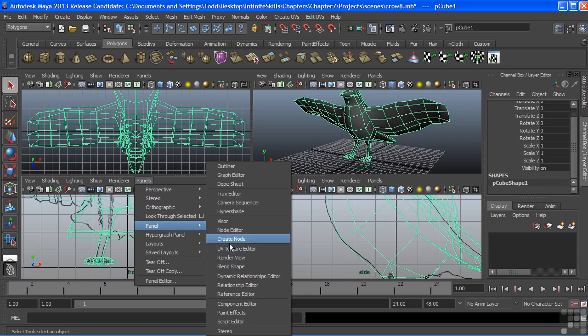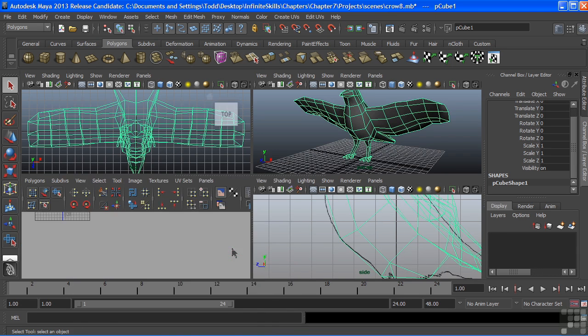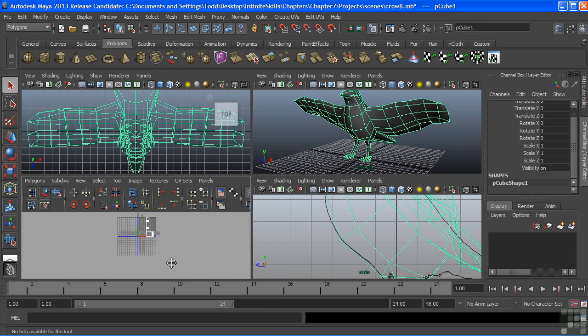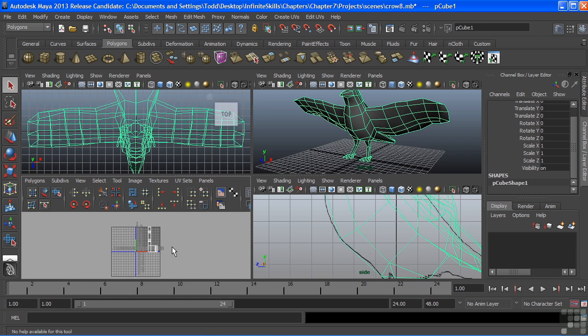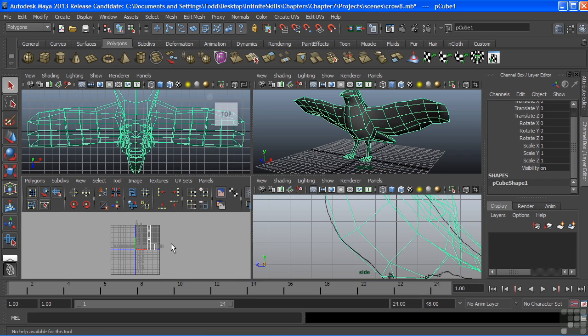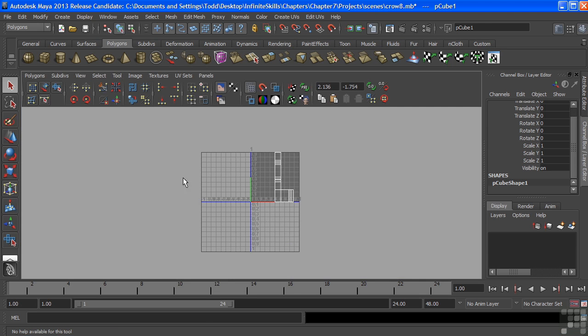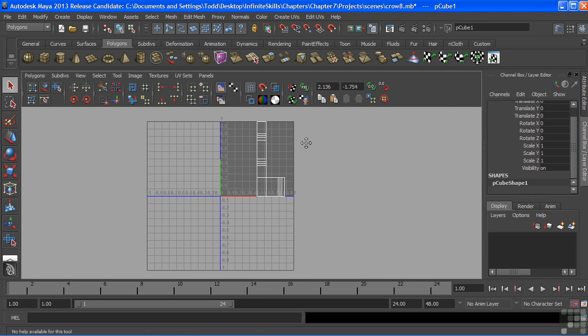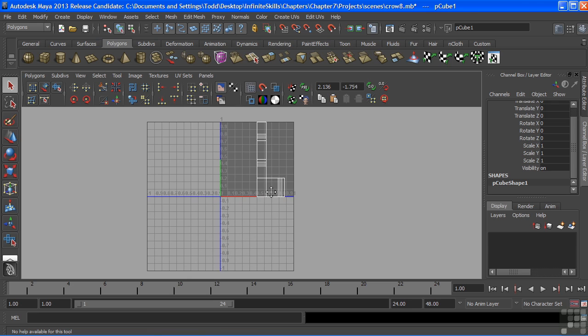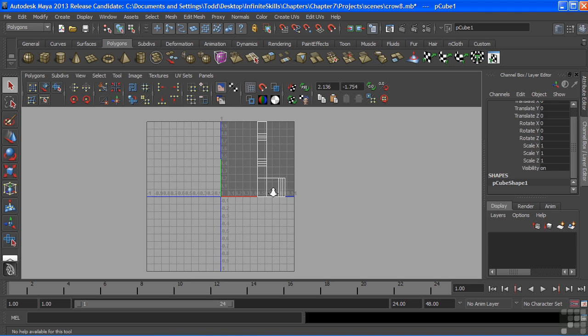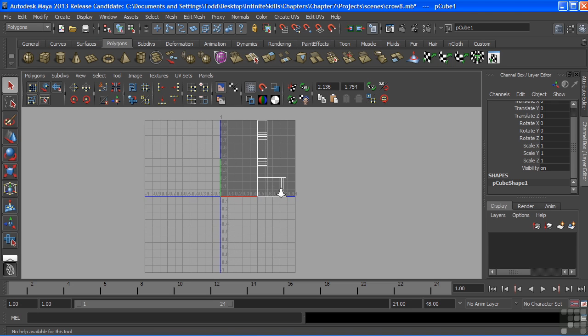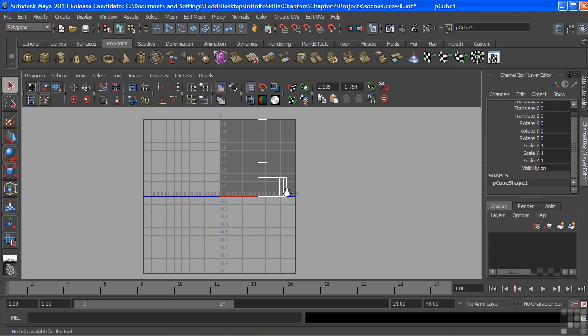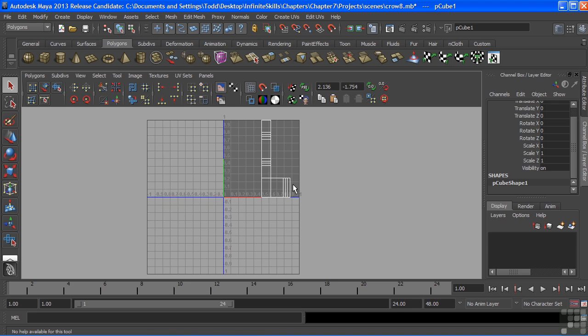I'm going to open the UV Texture Editor, and this is our primary window for laying out UVs. Let's go full screen with that and take a look at what we have in here. Our goal is to create human-readable UVs. And what this means is that these points here, or these lines that we're seeing, should form pieces and parts of our Crow, and we should be able to look at them and see what parts those are.